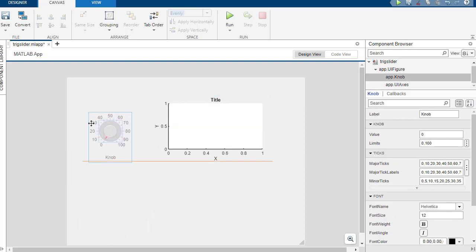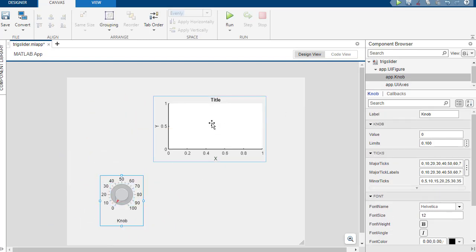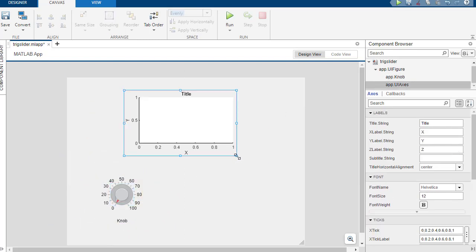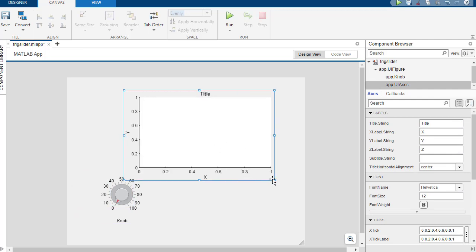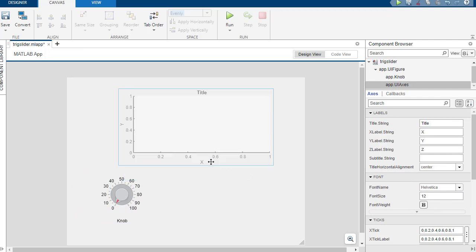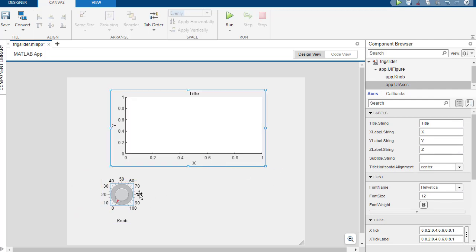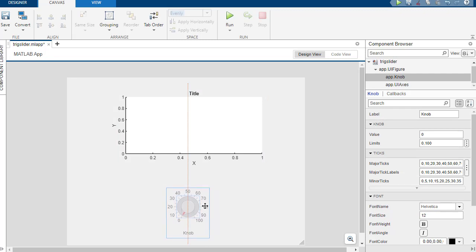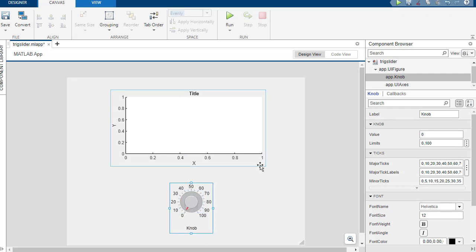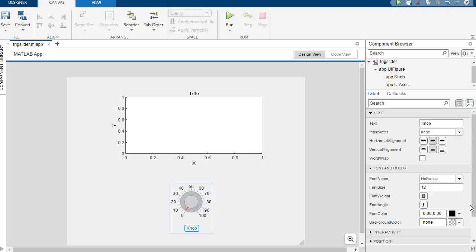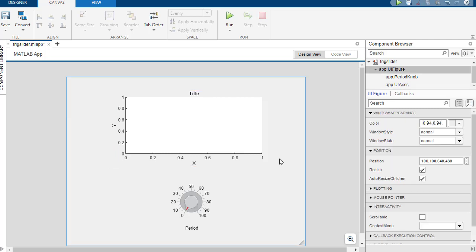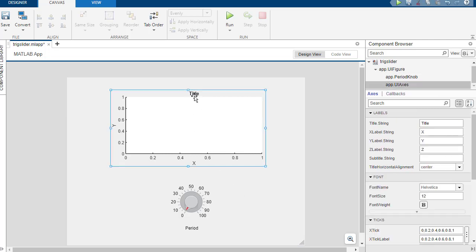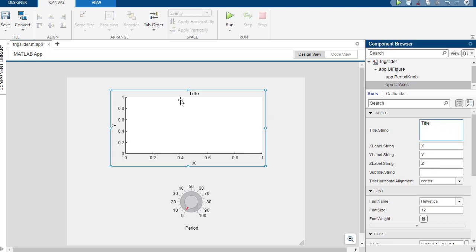Essentially what we're going to do is we're going to use this knob down here to change the period of the sine function. So I'm going to change it to period. And I can double click this and call this, maybe I can double click it if it lets me. Well, I can just come over here and type it. So title, I'll call that sine function. It doesn't really matter what we call these things.